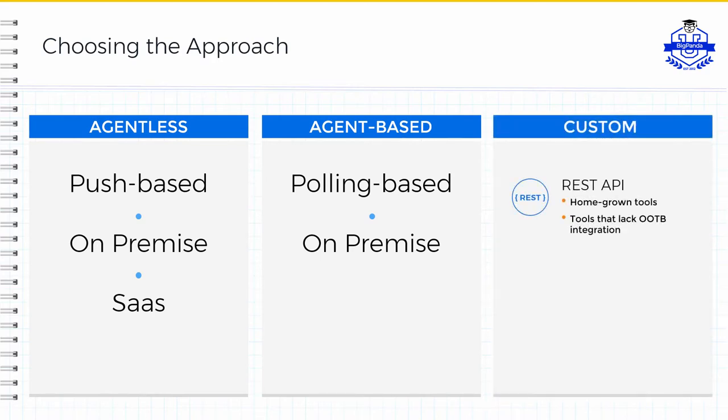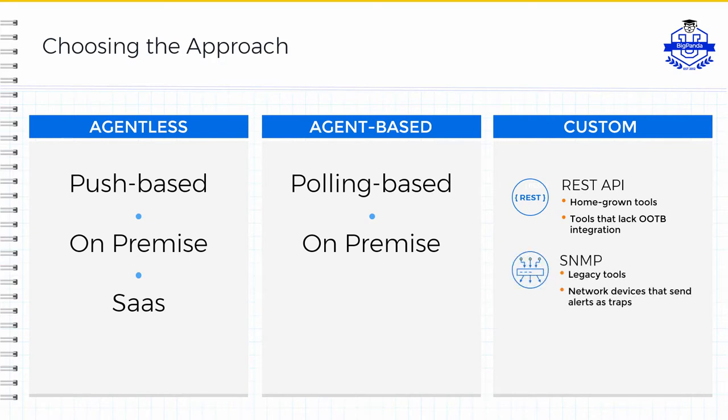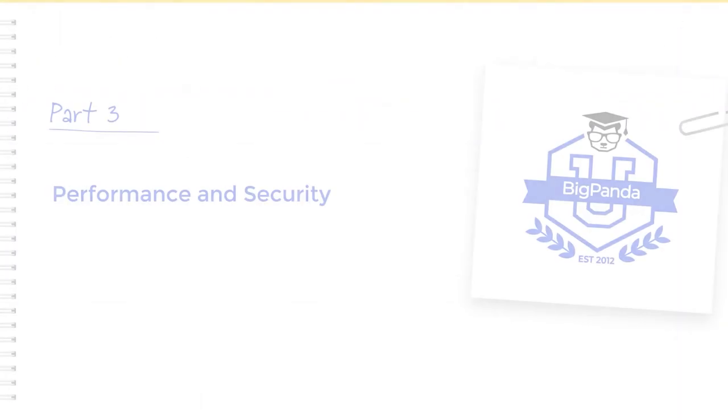Utilizing BigPanda's REST API is recommended as a first-choice and preferred method to ingest alerts from tools that currently lack an out-of-the-box integration. The SNMP integration is dedicated to legacy tools and network devices or management systems that focus primarily on traps. Integrating via email is available as a fallback option and should be used when pushing alerts out over API is not supported.